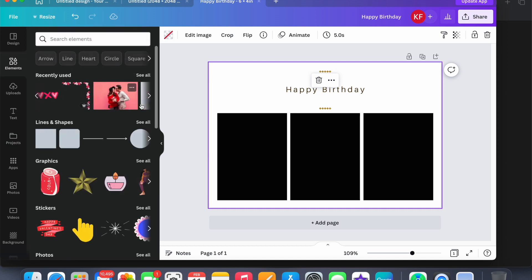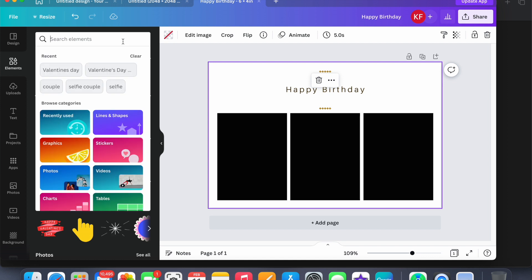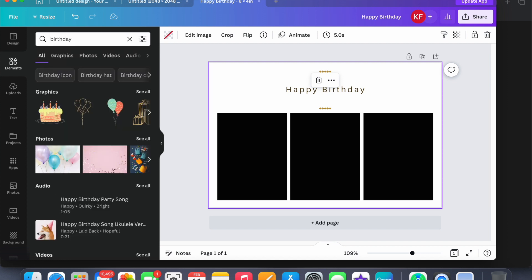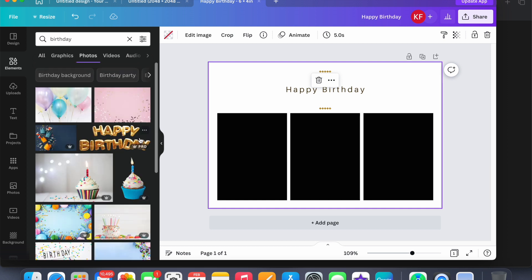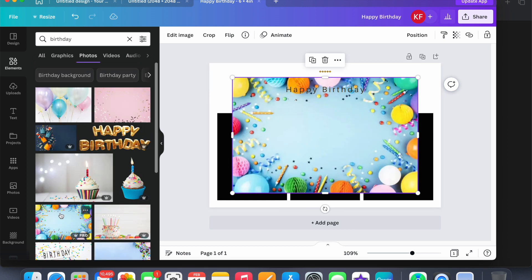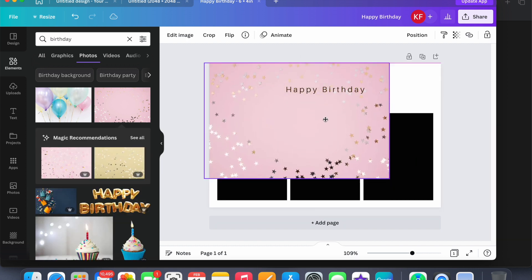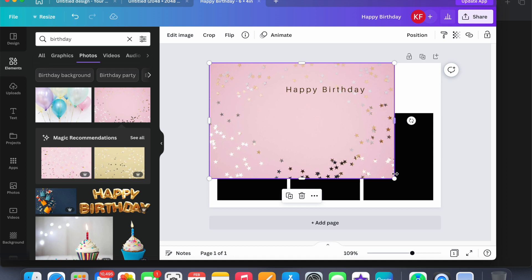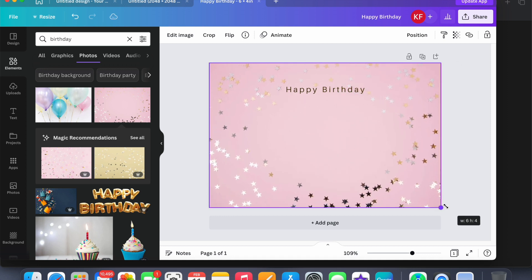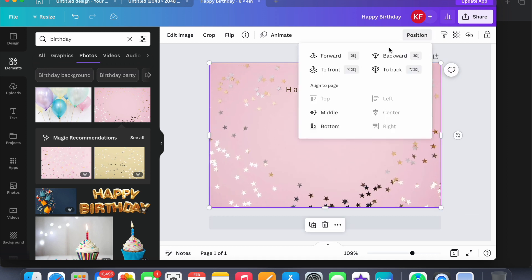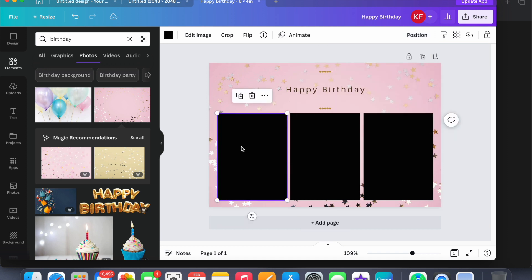And you can type in — search 'birthday' — and look at photos. You could click on something simple and add a photo to the back. Position it to back.